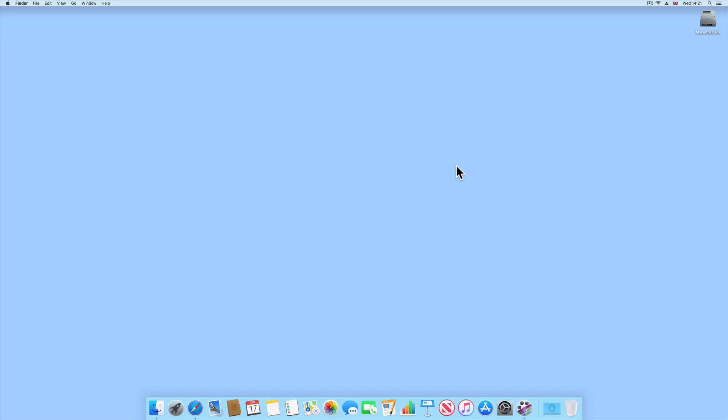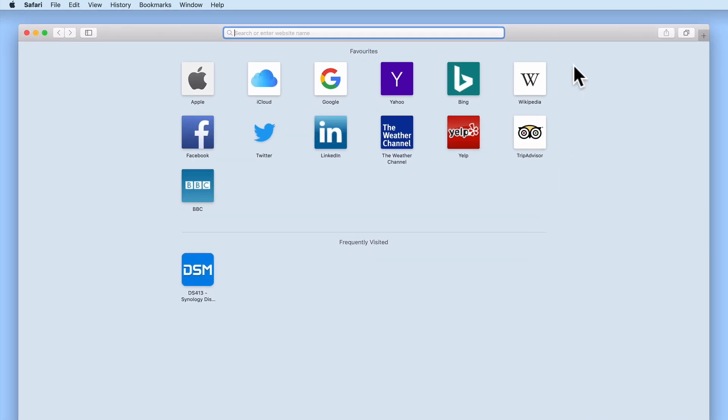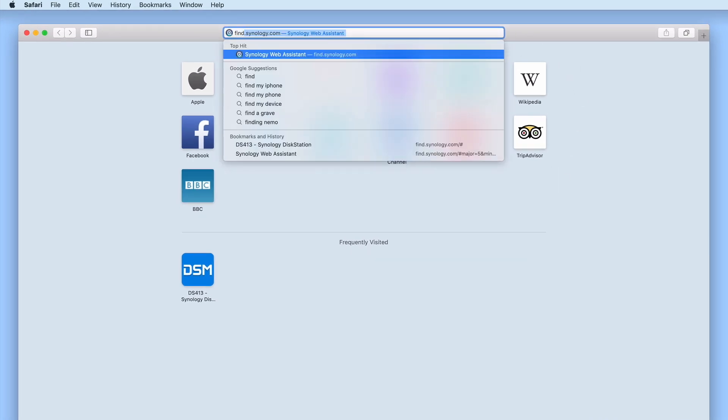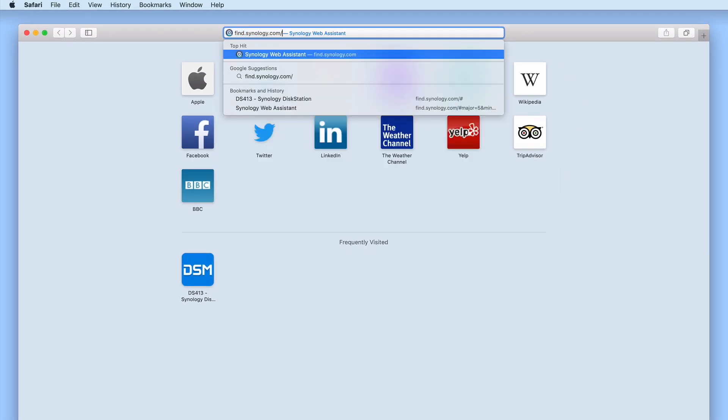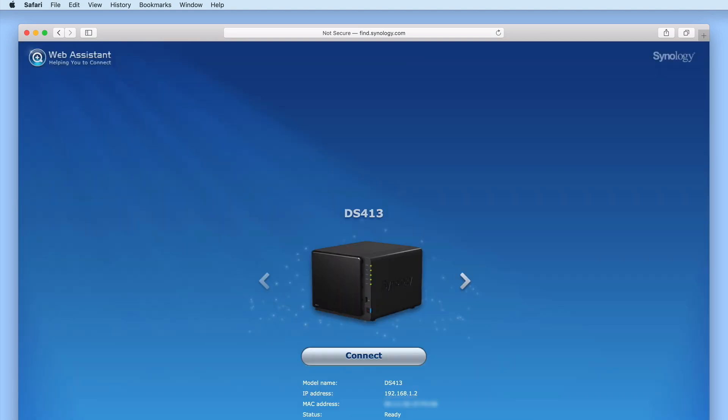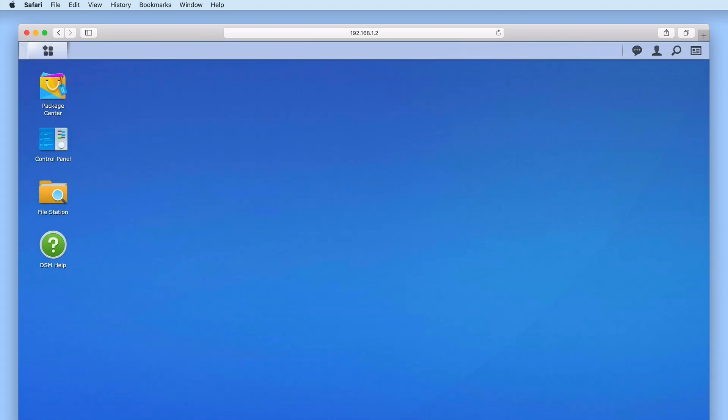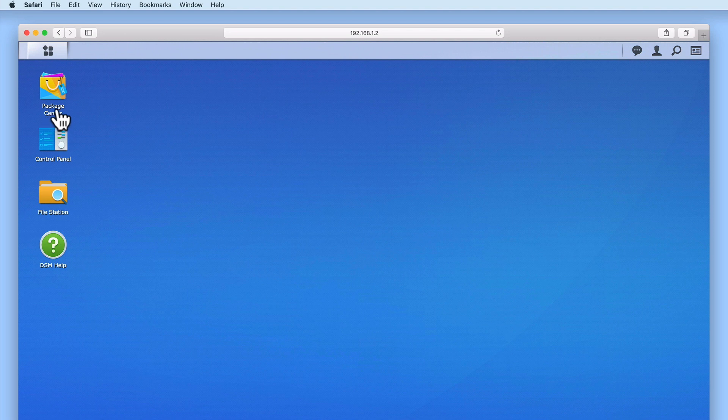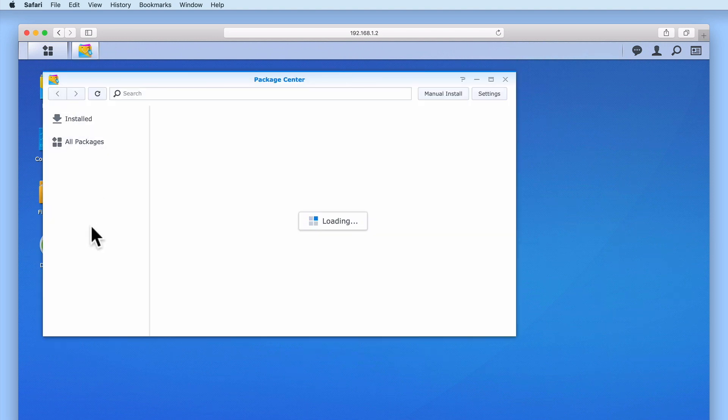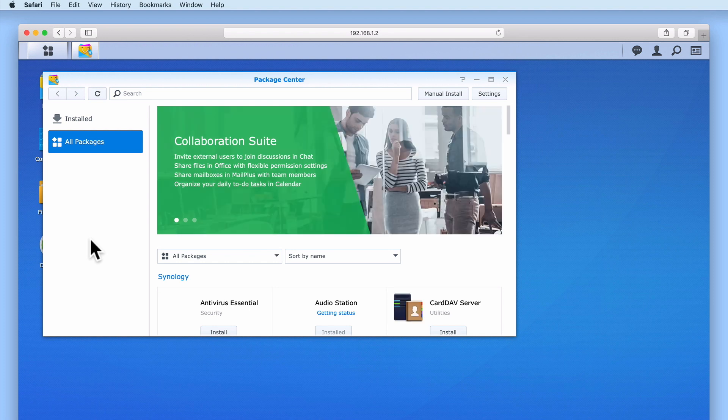Let's get started by installing Hyper Backup onto our NAS. First we need to login to DSM using our Administrator's credentials. Now from the DSM's desktop, we need to select Package Center. When Package Center opens, we are shown a screen that displays all of the packages that can be installed onto this model of Synology NAS.